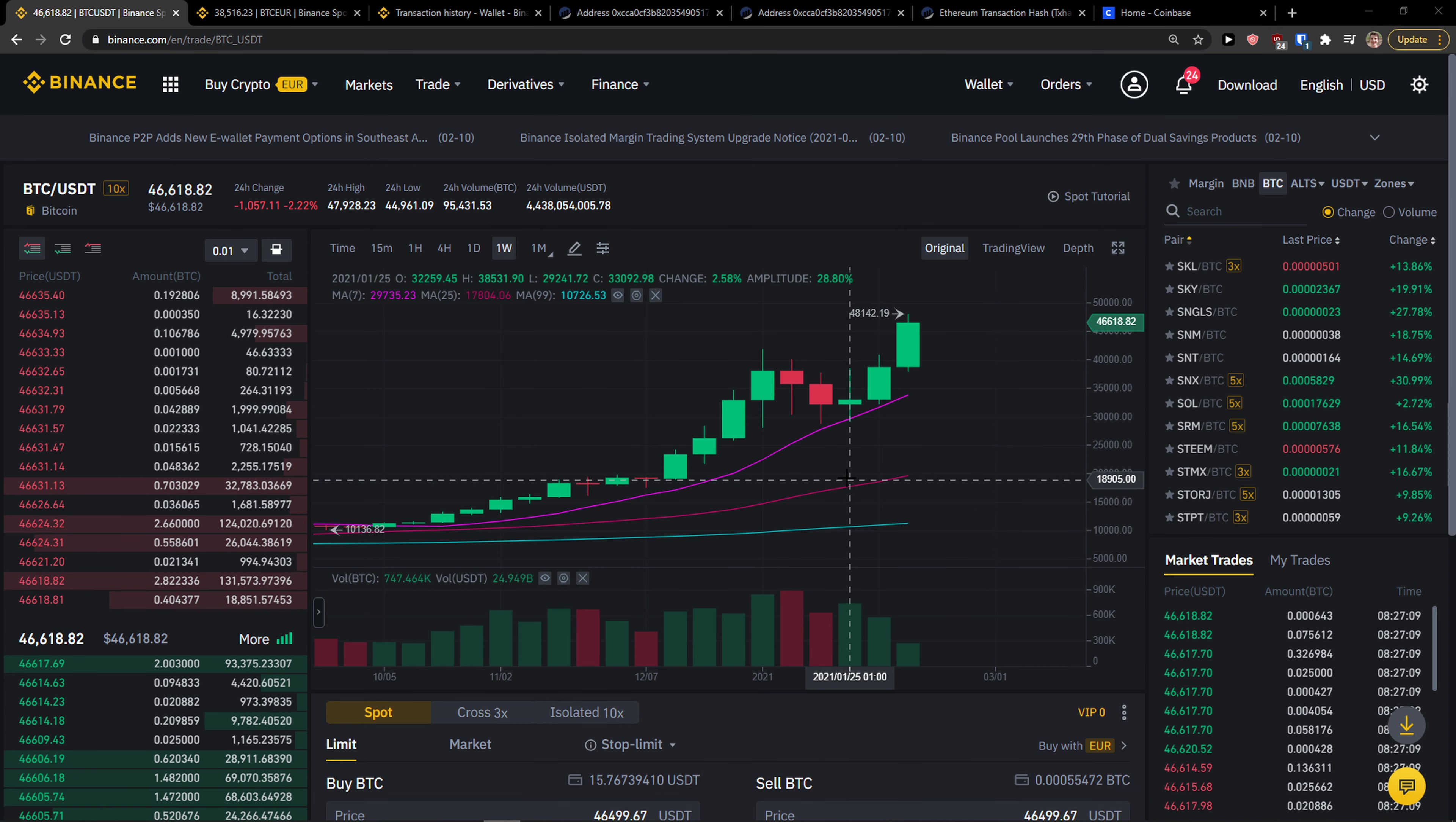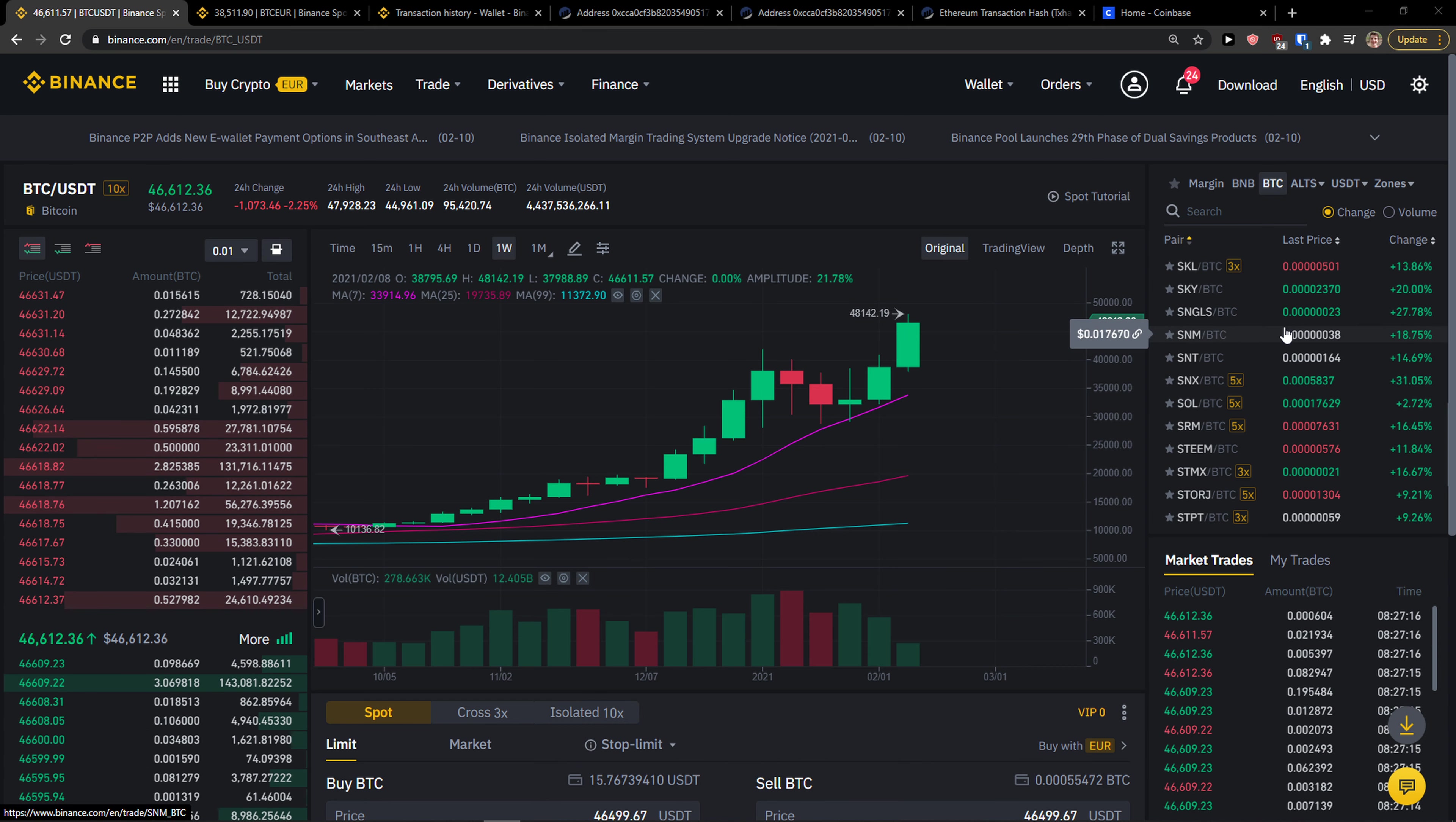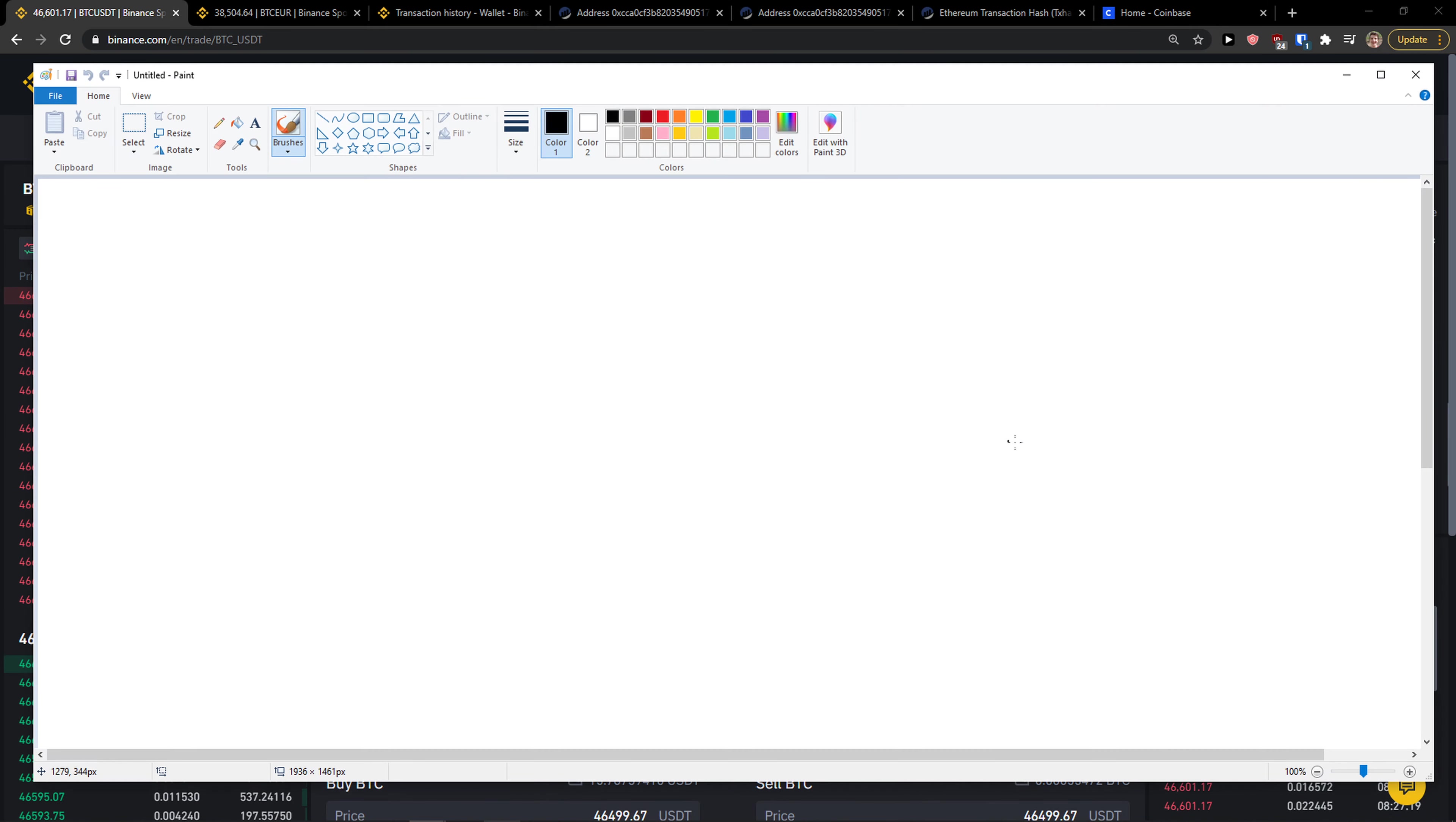Or the second thing can happen that if you didn't buy cryptocurrency on Binance with your card or with your bank account, what you can do is this. Let me show you again.